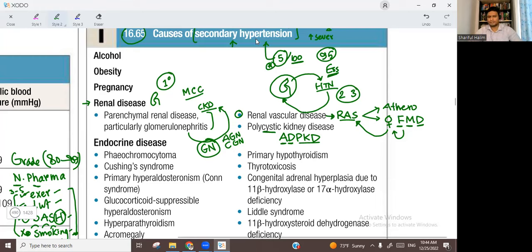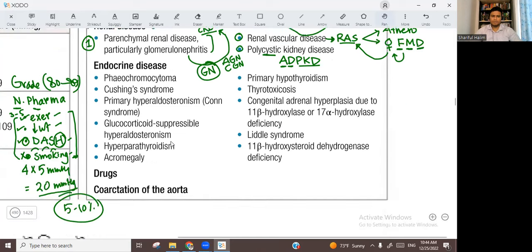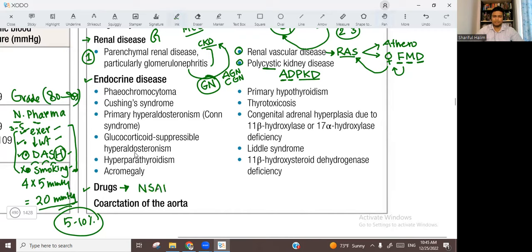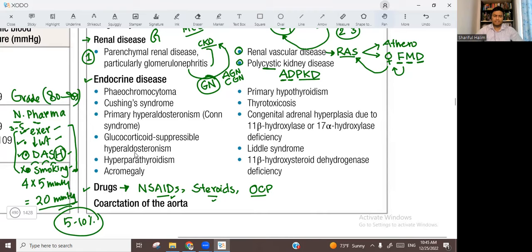So under renal disease — the number one cause of secondary hypertension — there are three subgroups: parenchymal disease, vascular disease, and polycystic disease. Number two could be drugs or endocrine disease depending on the patient. The most important drugs are: number one NSAIDs, number two steroids, and OCP (oral contraceptive pills). Drugs of abuse are also associated with hypertension but are a less important cause. You have to ask about the patient's drug history.